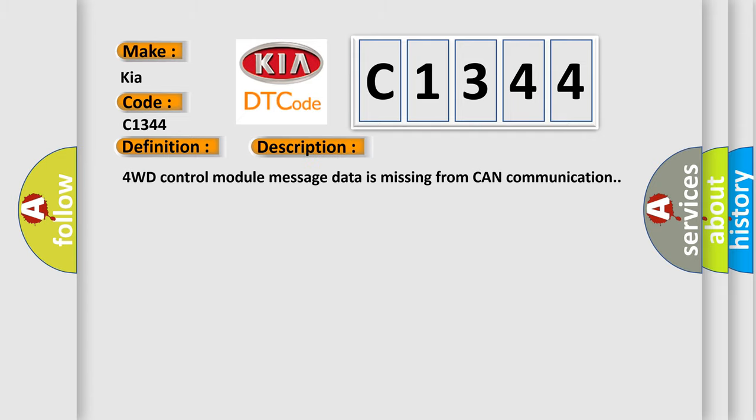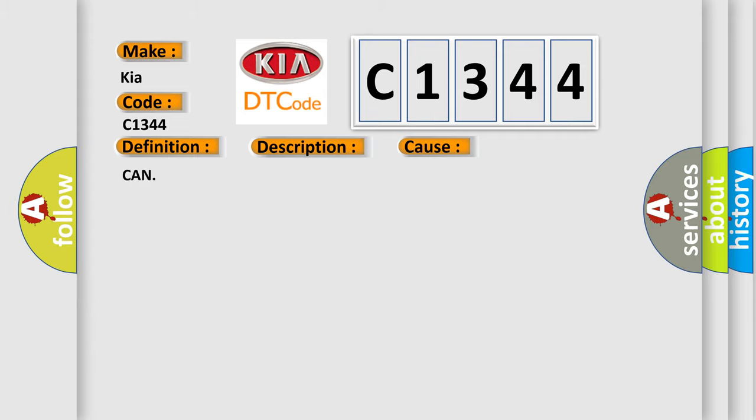And now this is a short description of this DTC code. 4WD control module message data is missing from CAN communication. This diagnostic error occurs most often in these cases.